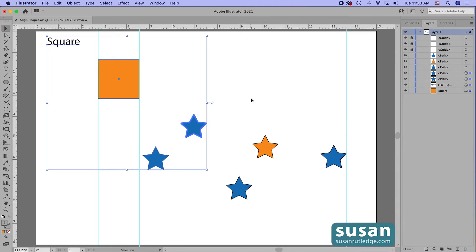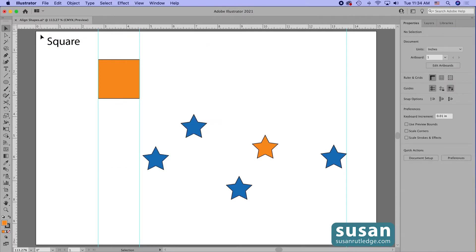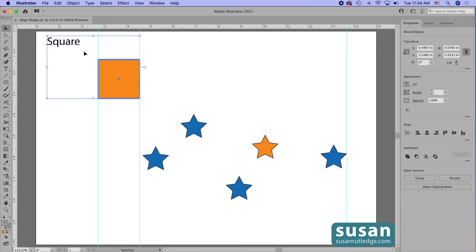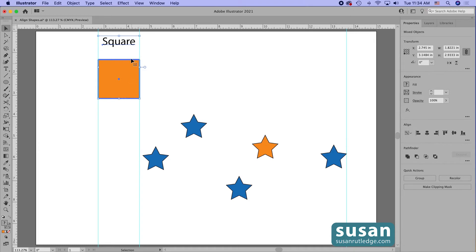But you don't have to let Illustrator choose the key object for you. Let's come back to the properties panel — choose the text and the square, then change this to 'Align to Key Object.' All I have to do is click on the square. Now you can see a bolder line around my square and the text is once again black, meaning the square is the key object. Finally, when I click on horizontal align center, my square stays in place and the text is centered over it.